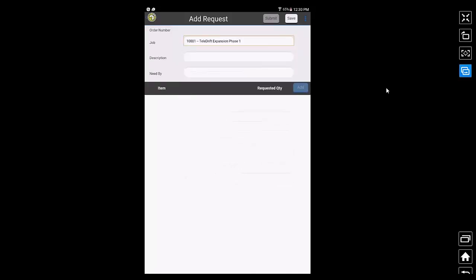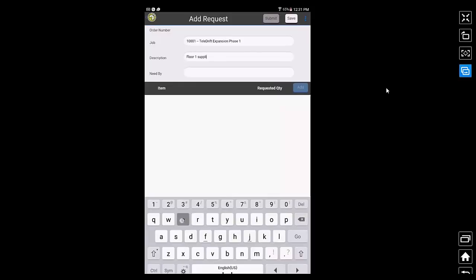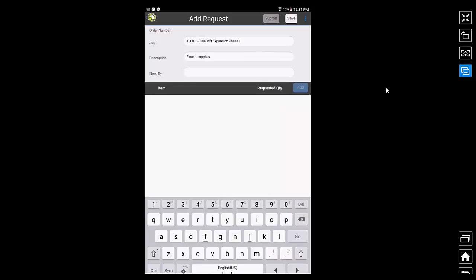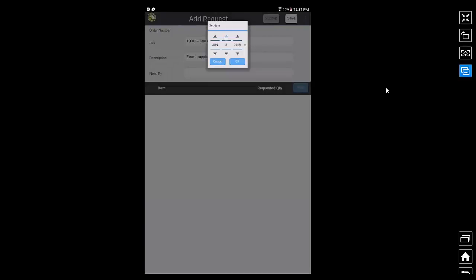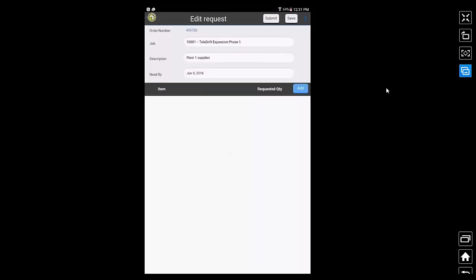Let me select a job and then I provide a description to differentiate this request from some of the other requests that I may be doing and then I choose by when I need these supplies. I could be submitting this request a couple of days in advance so that I do not have to wait on the day I need them and also warehouse can prepare them at their convenience in the next couple of days. Once I fill in those details, I tap on save.